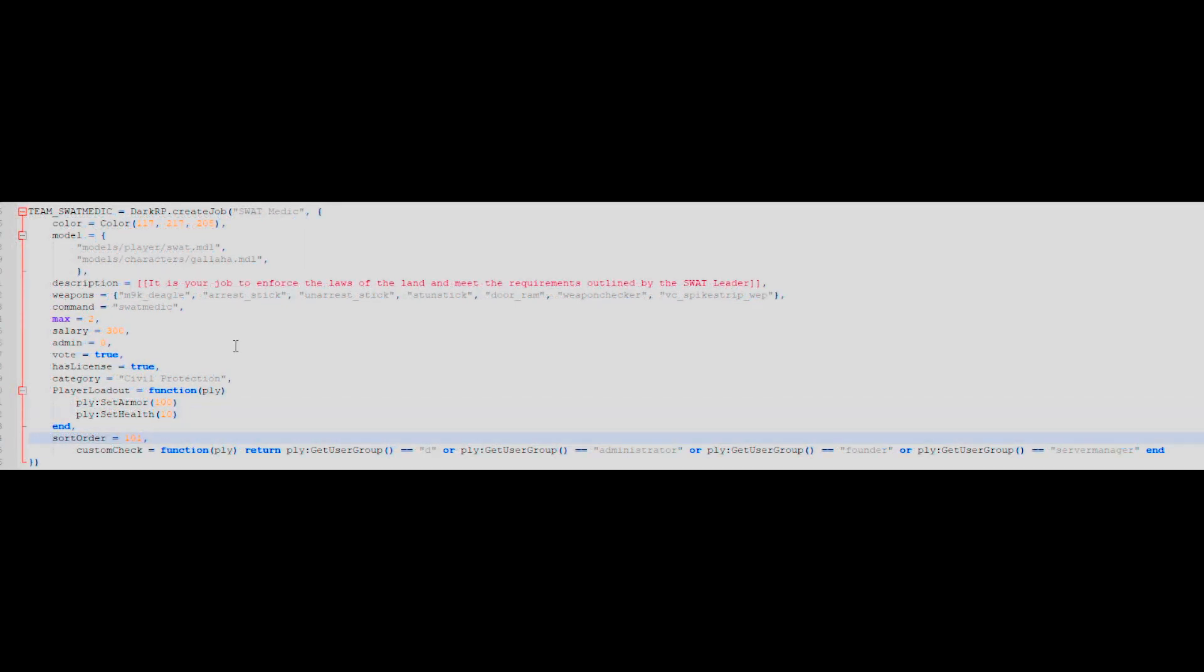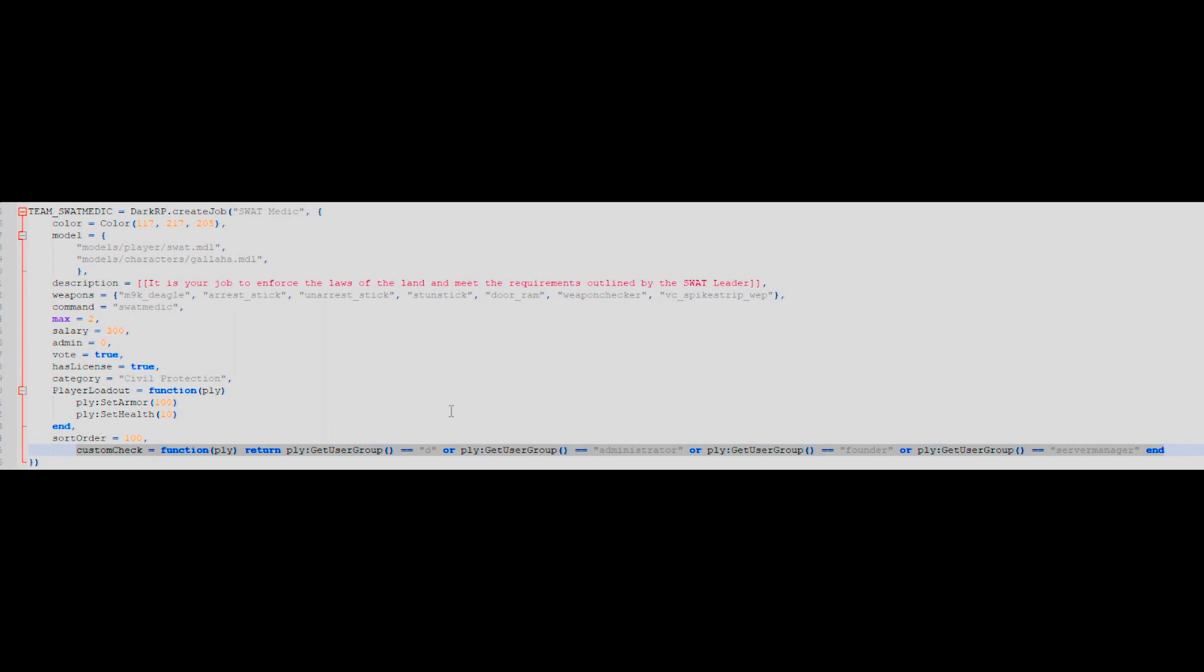If you wanted to make a job which is for a certain role like an admin or donator for example, you can use a custom check to determine if the player who wants to use that role has the required permissions. Of course this works with the ULX group permission plugin, of which I'll go through in a separate video.